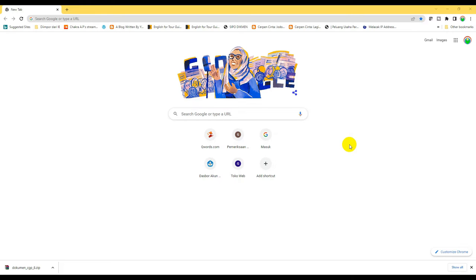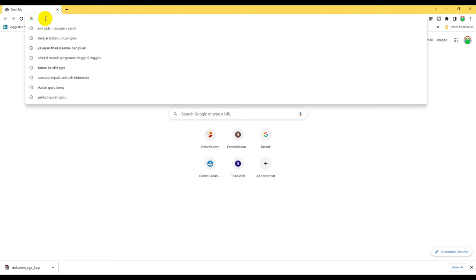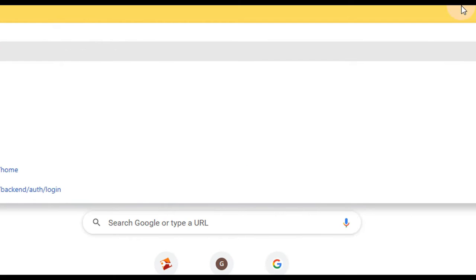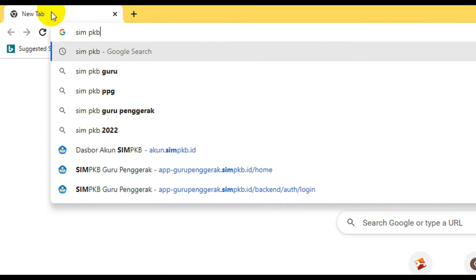Sekaligus nanti bagaimana cara mengisi IC dan mengisi CV. Untuk memulai, silahkan dibuka browser, bisa menggunakan Mozilla atau Google Chrome. Kemudian arahkan kursor di sebelah kiri atas, arahkan di address bar atau bilah alamat, ketik saja simpkb, setelah itu enter.